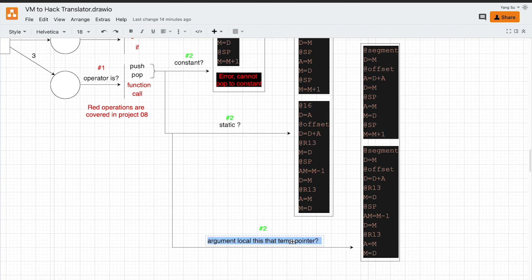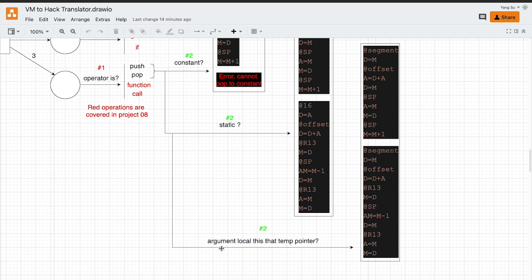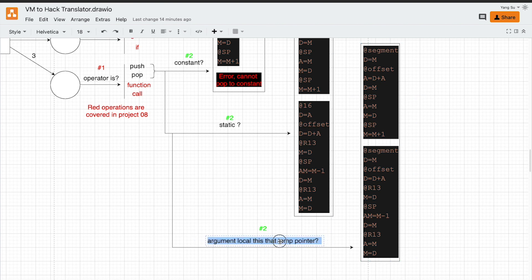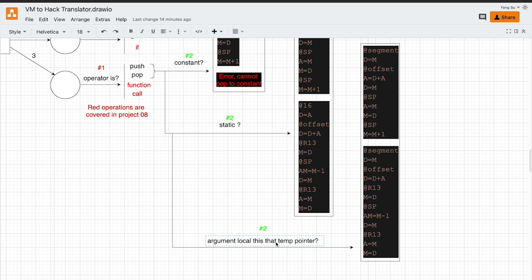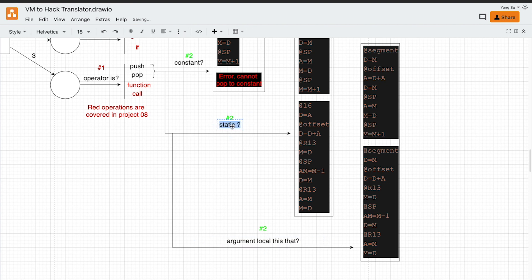Previously, I have said all those five segments are using the same implementation, which is not quite true. For argument, local, this and that, use this implementation no problem. However, for temp and pointer, they should use a similar implementation as the static.